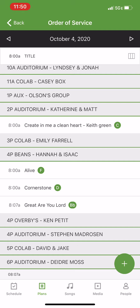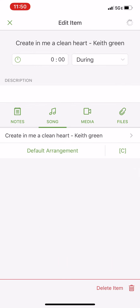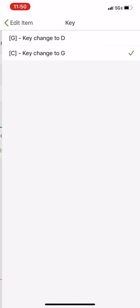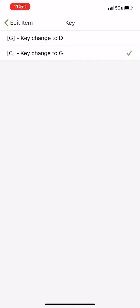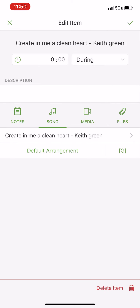If you have already added a song and you need to change the key, you can click on it and it will pull this screen up. Click on the letter for the key and you can select a different key from there as well.